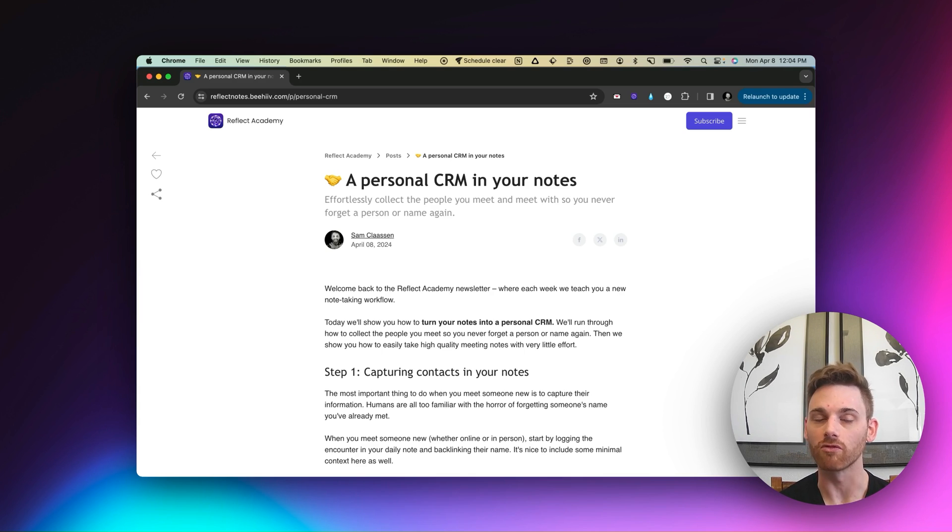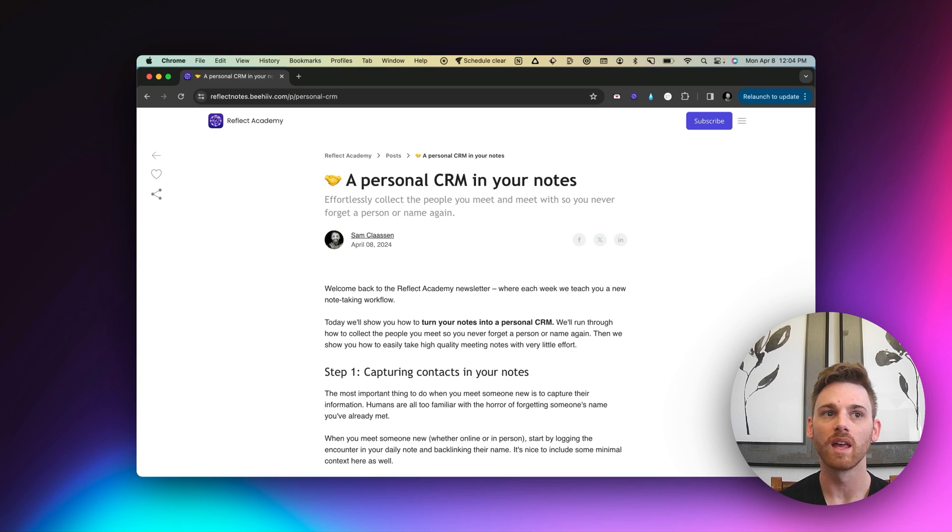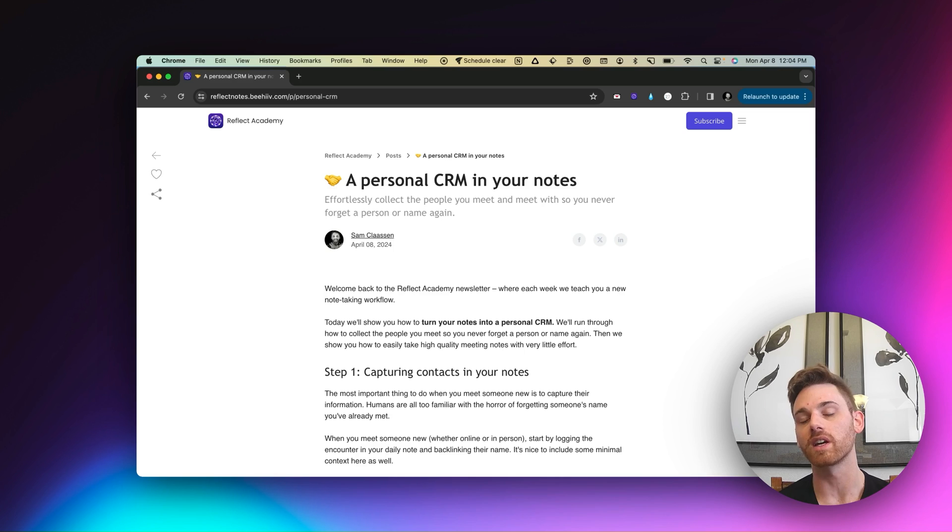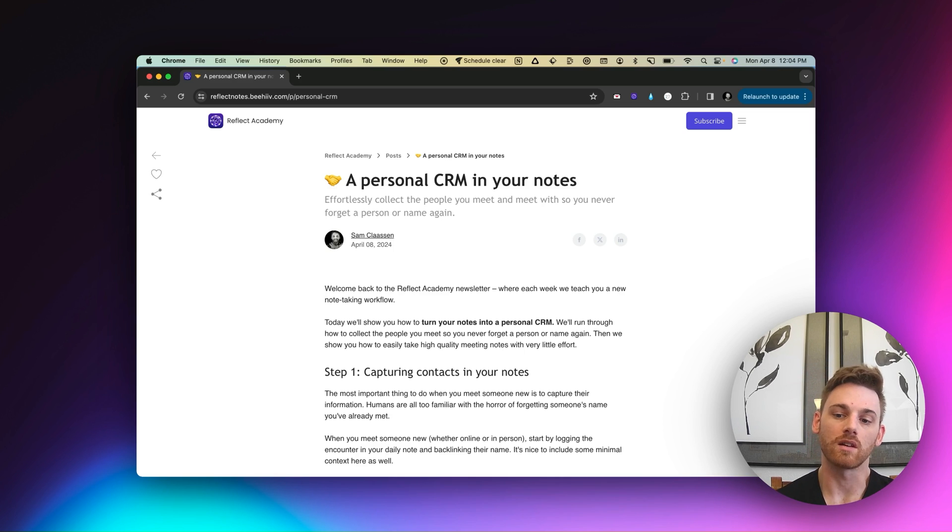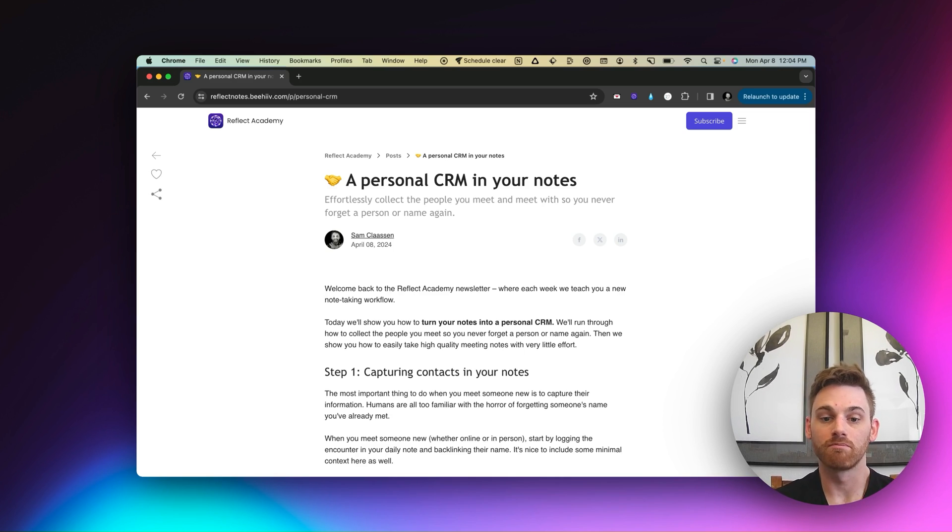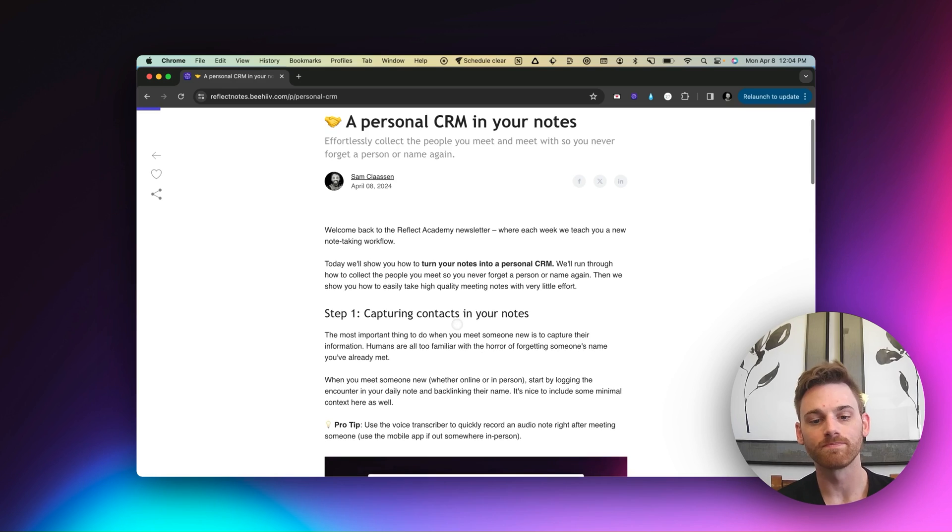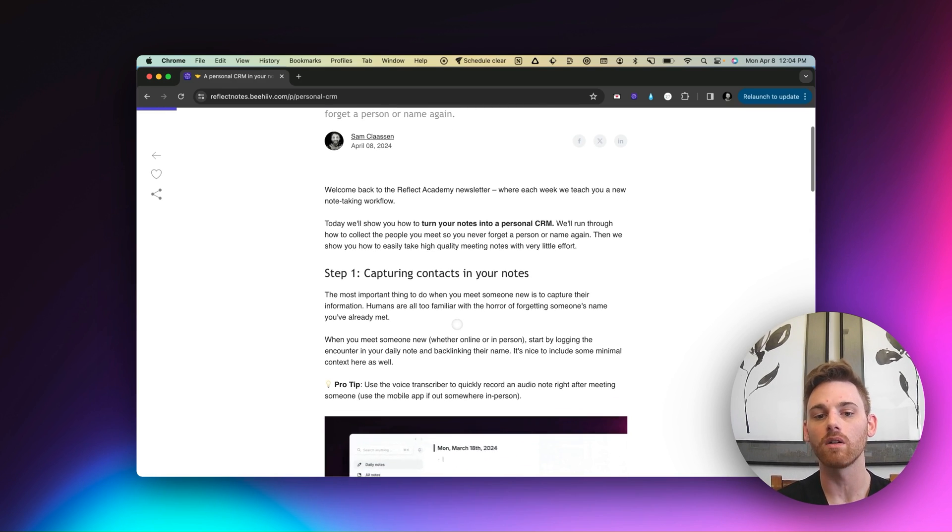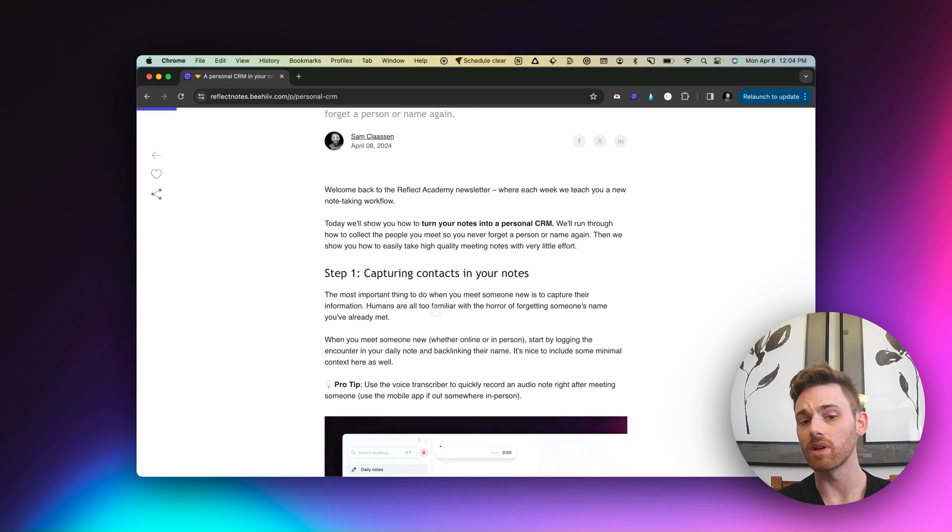And I was just rapidly meeting people so frequently. I wish I had captured all of that and been able to sort of track what people are doing, not just for networking, but to build better relationships and keep better in touch with people. So let me kind of show you how we typically build our personal CRMs in Reflect.